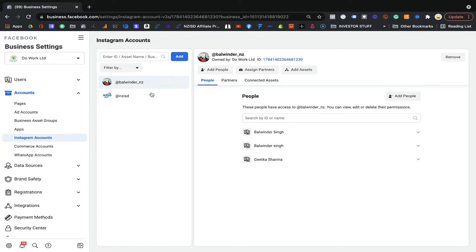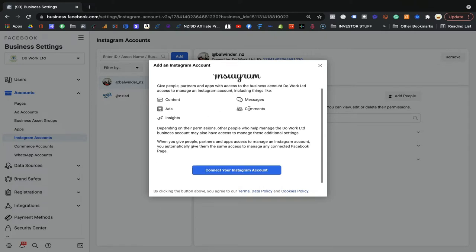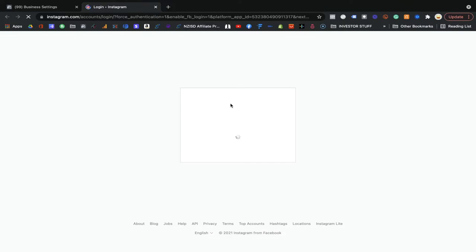We already have two accounts here, but I would like to add another account so I can run ads from that Instagram account. They will ask for all permissions and will manage those things. In just a minute I will show you — you need to click on 'Connect your Instagram account' and it will redirect you.